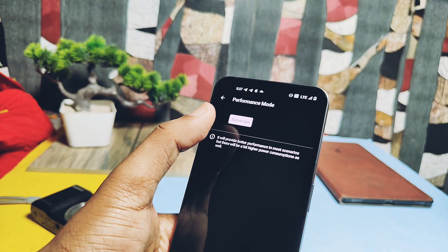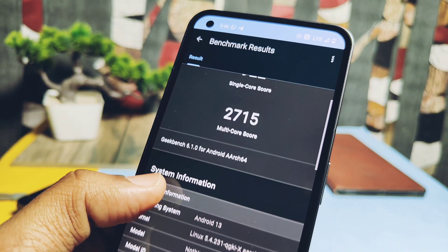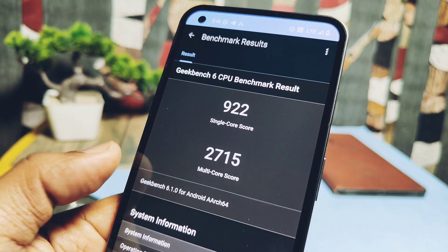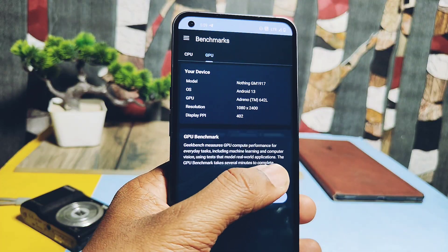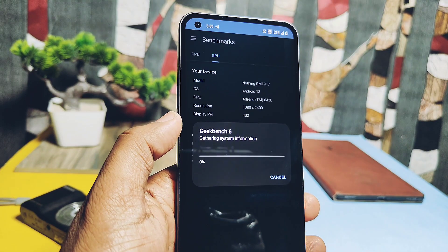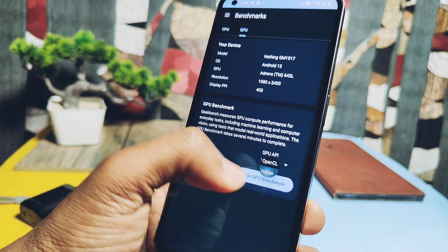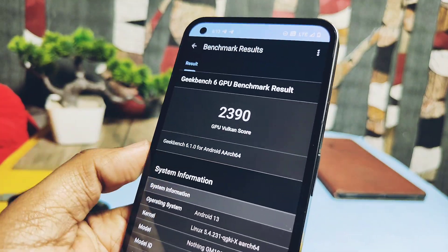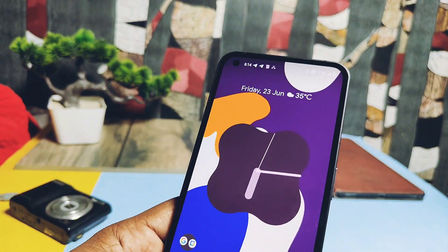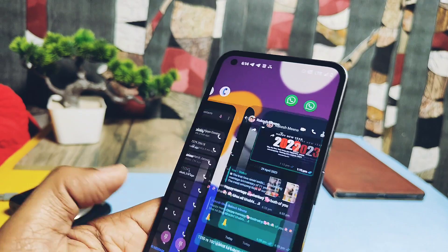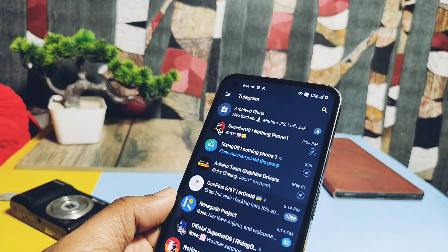With performance mode enabled, the CPU scored 922 single-core and 2715 multi-core — essentially the same as without performance mode. For OpenGL GPU the score was 2055, and for Vulkan GPU the score was 2390, so only the Vulkan graphics score improved. Overall, performance mode and non-performance mode didn't show much difference. The current build has the same performance level as the old build — smooth but with one issue to be discussed in the bug section.